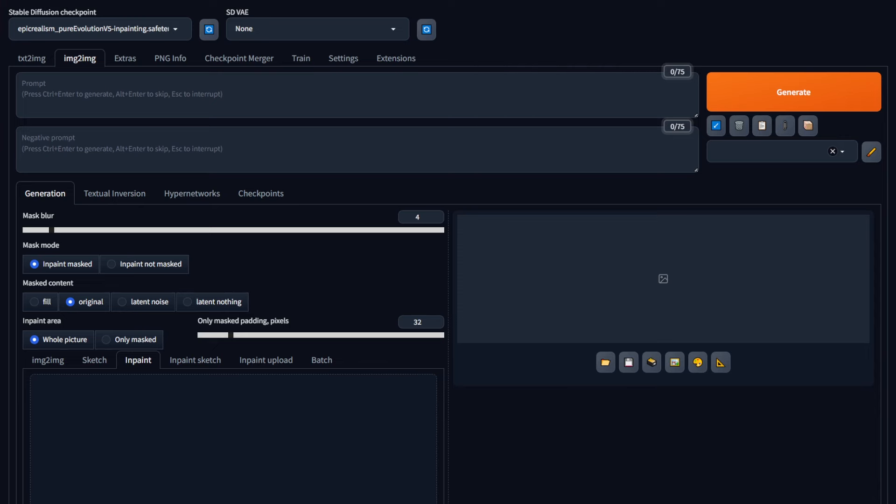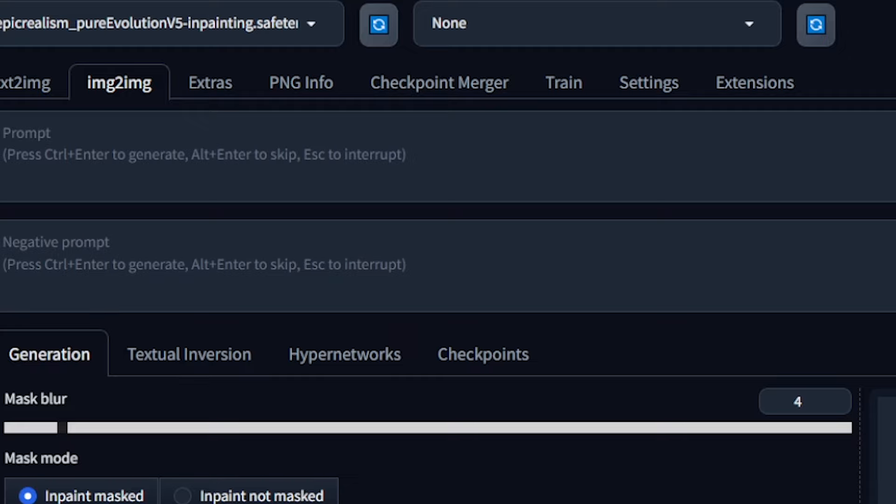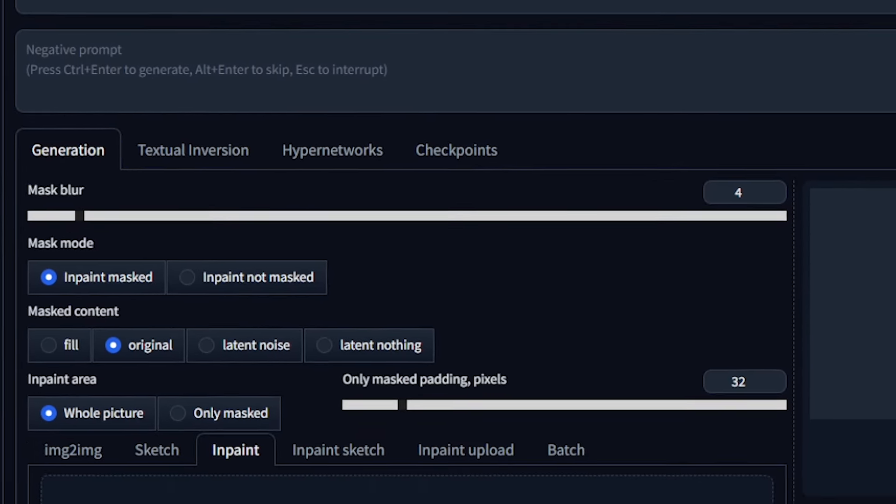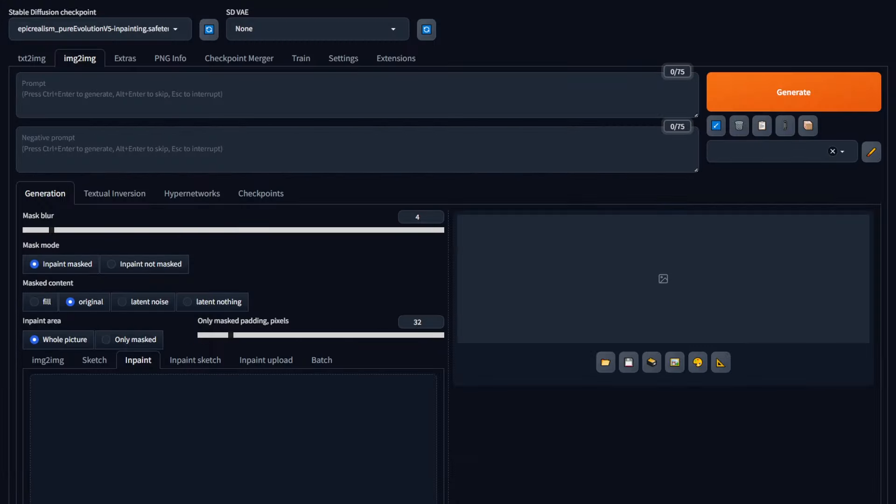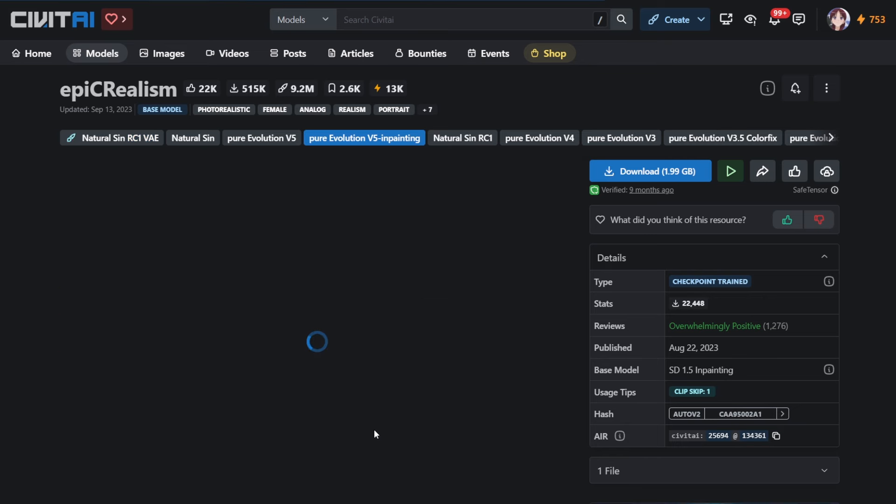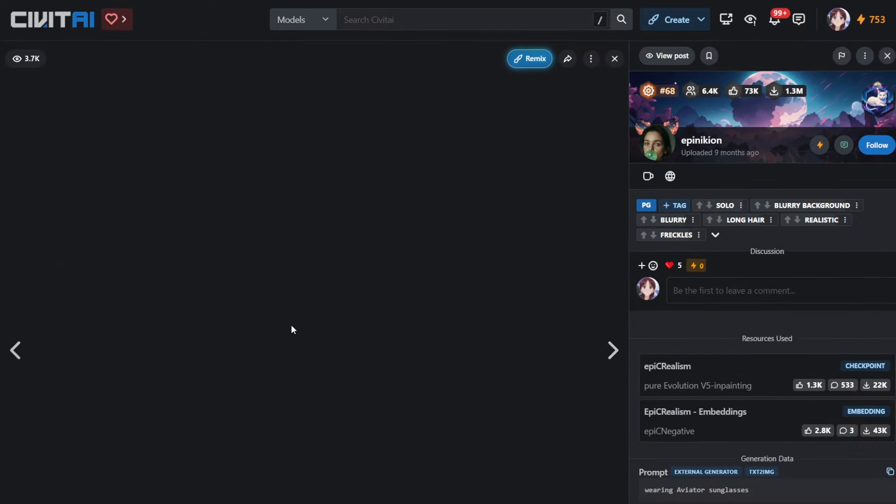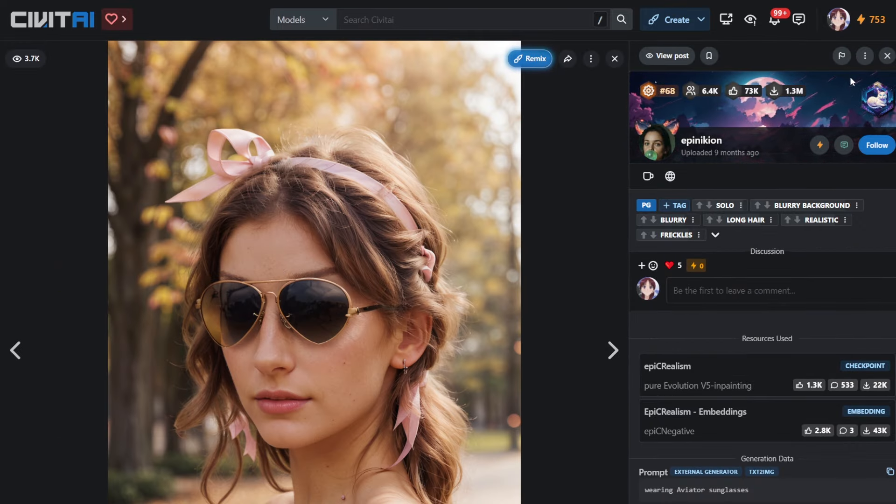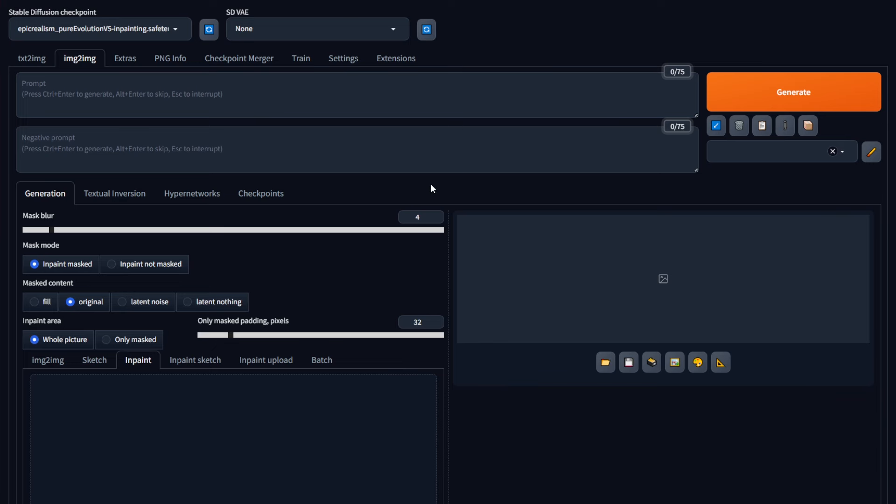To start in-painting, you first need to go to the image-to-image tab, tap generation, and then go to the in-painting tab right here. Now for the in-painting, the model that I've used is called Epic Realism Pure Evolution V5. You can get this model by going to the Civit AI page in the link down below, and then going to the Pure Evolution V5 in-painting section and downloading this model. This model is specifically designed for in-painting and generally produces better results compared to using a normal model.